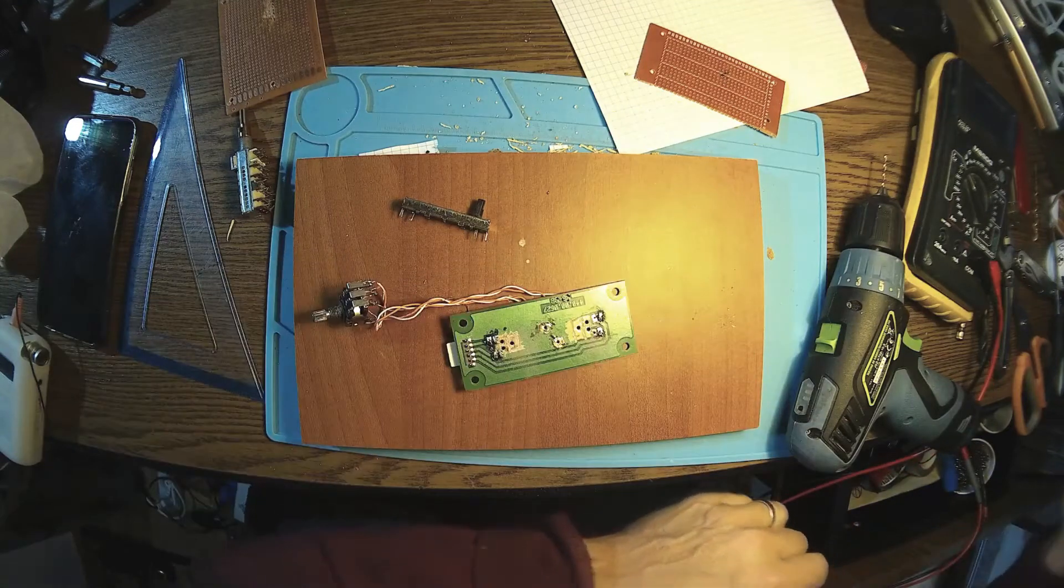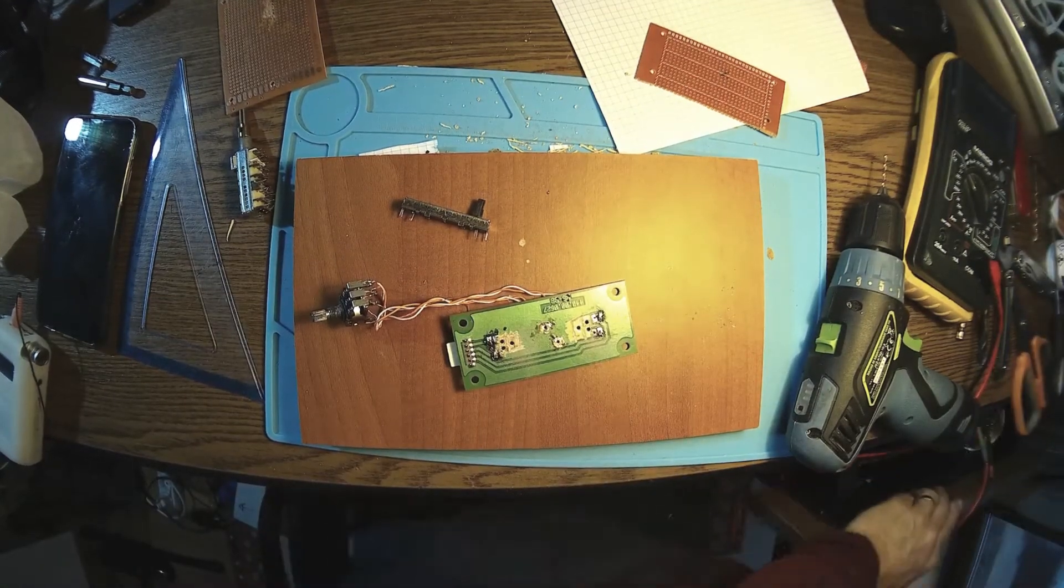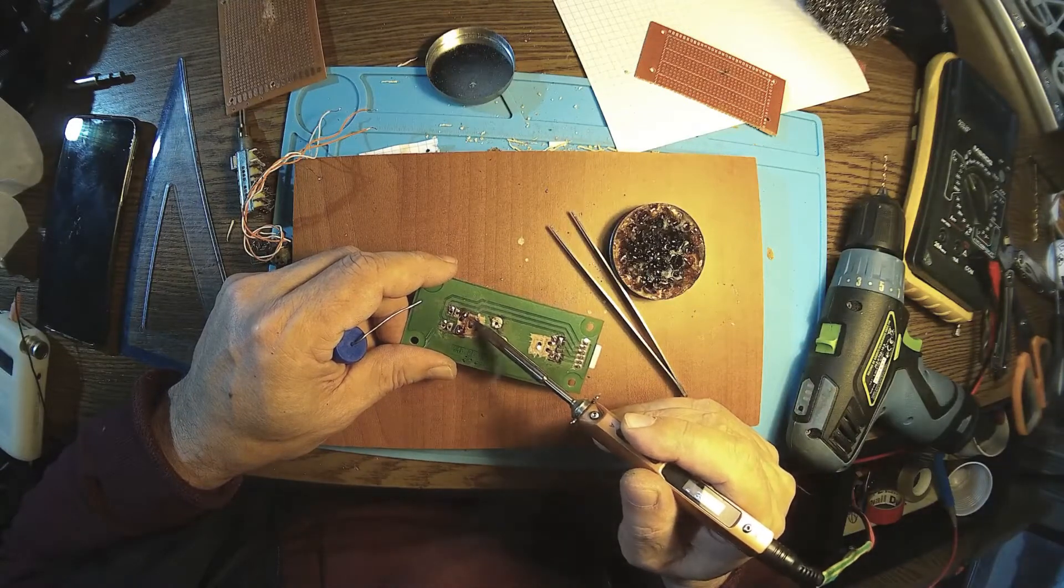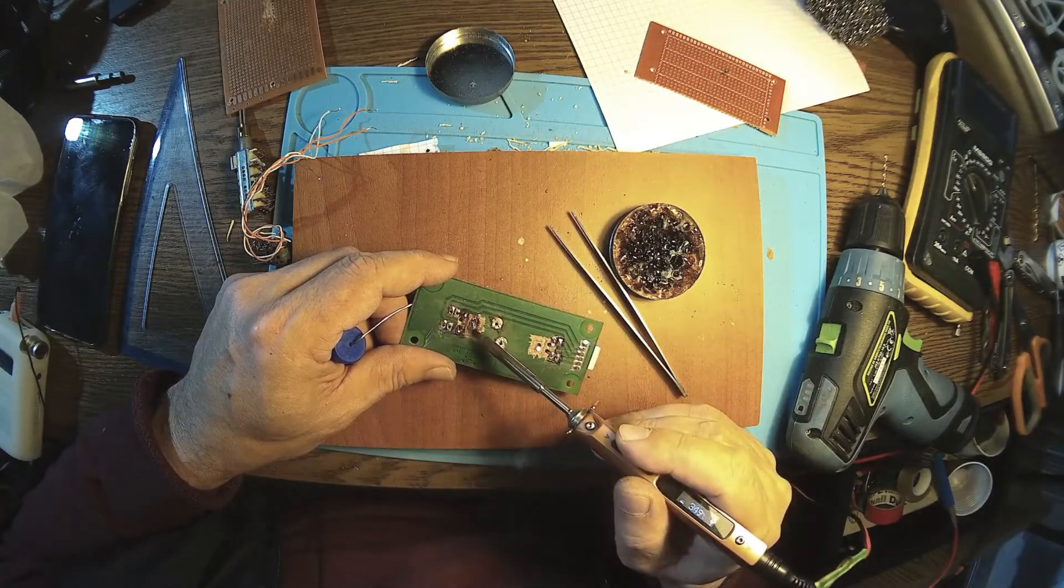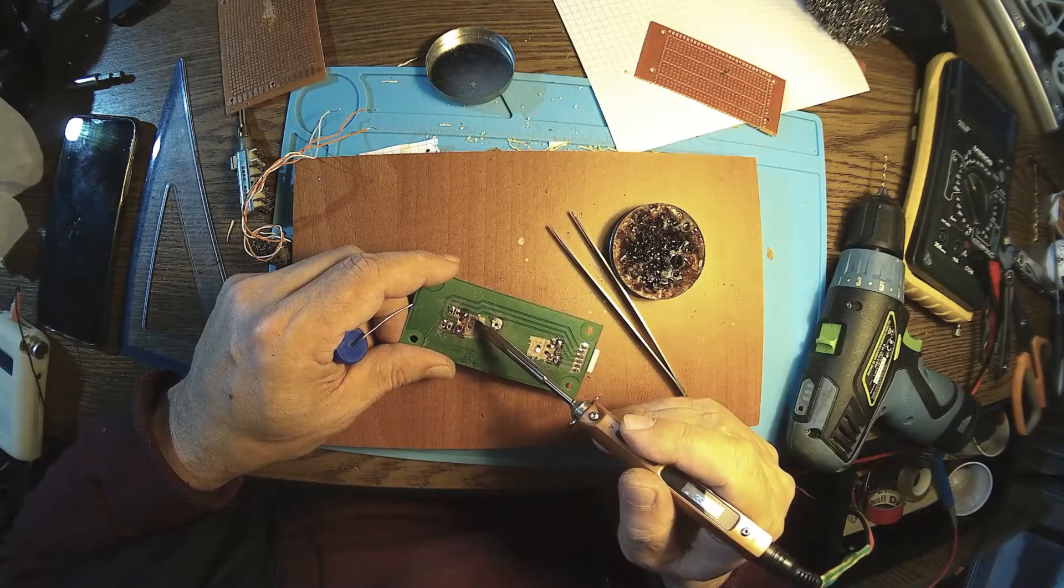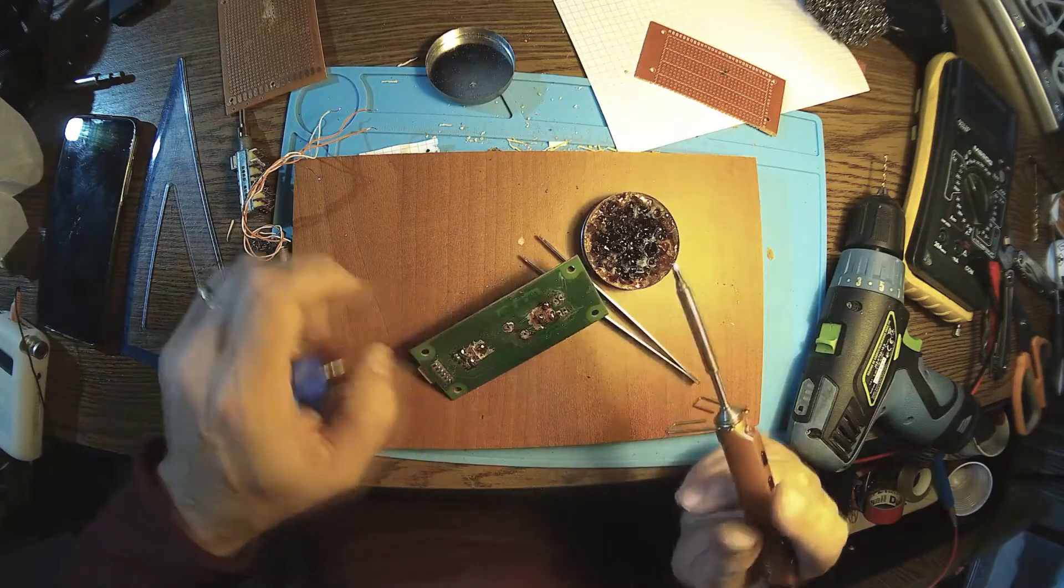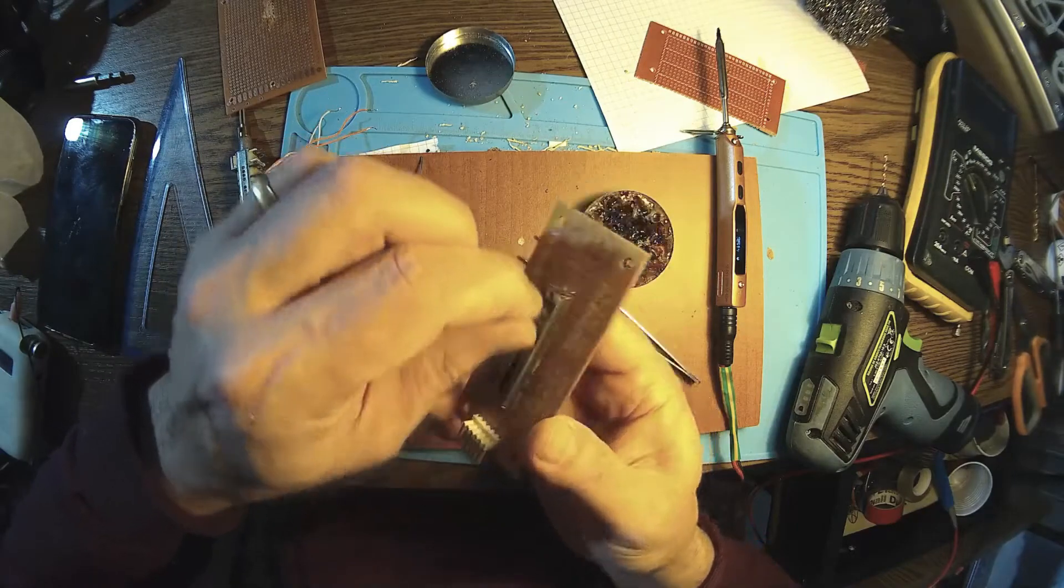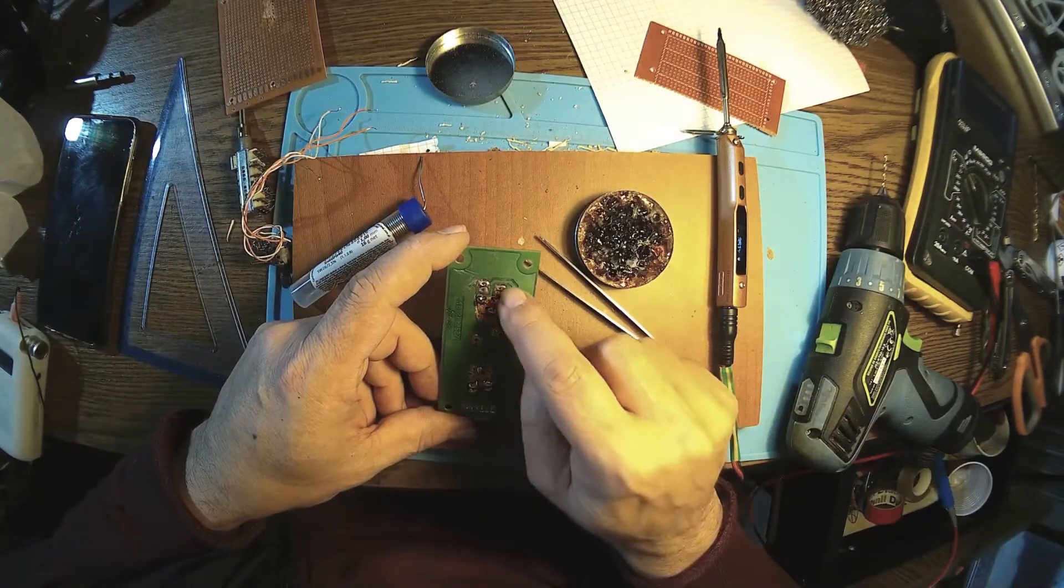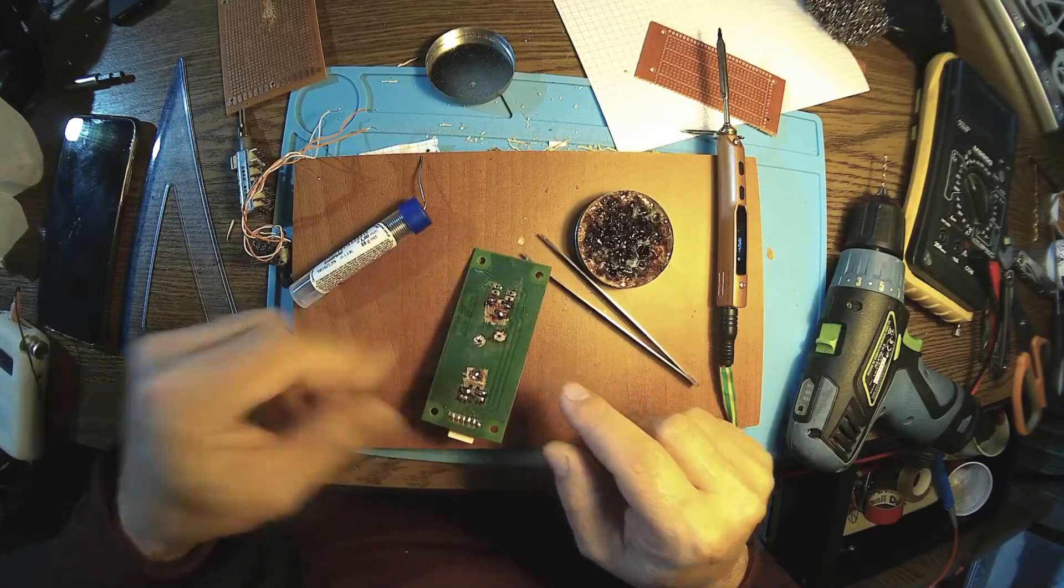Soldering iron, flux and these solder rings will mechanically fix the potentiometer on the board. Very nice. And now these two are going here and here.